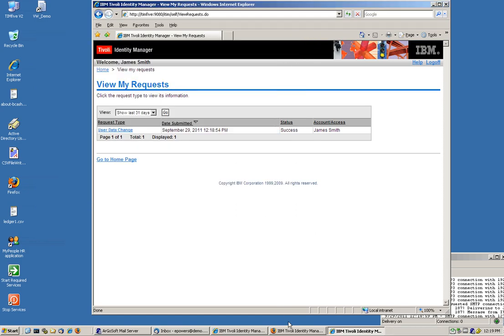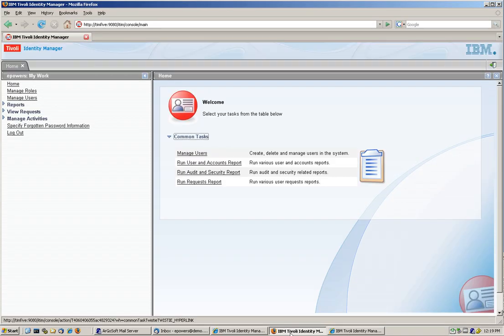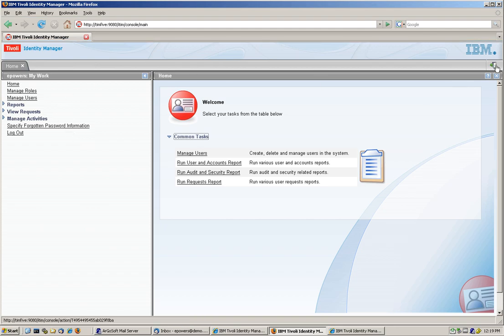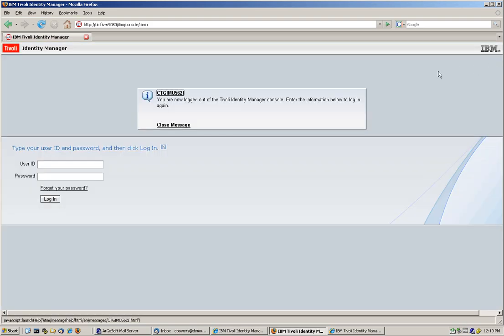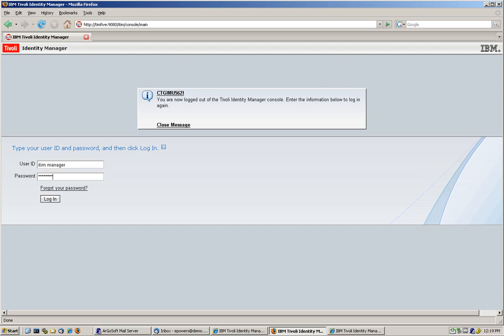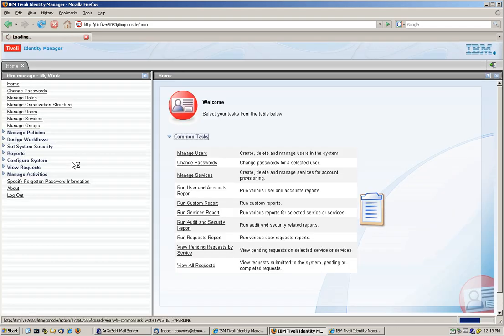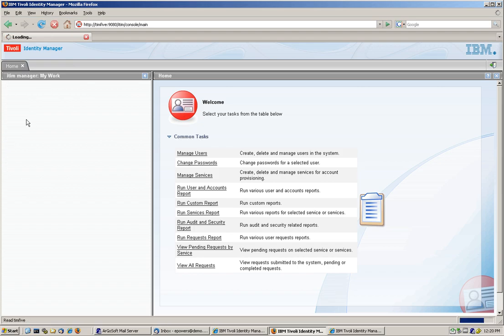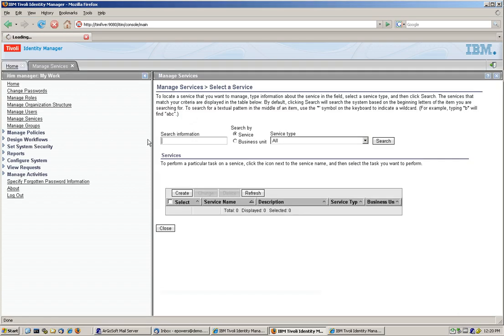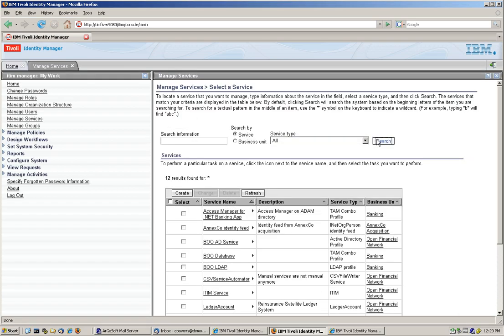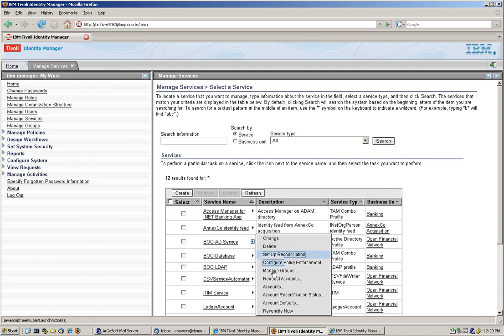If I go in ITM and perform a recon, that you can do daily, actually we are logging in here as Eric Powers, let's log in as the IT manager. And we're going to go into services, we search for the BOAD, and we're going to recon now.